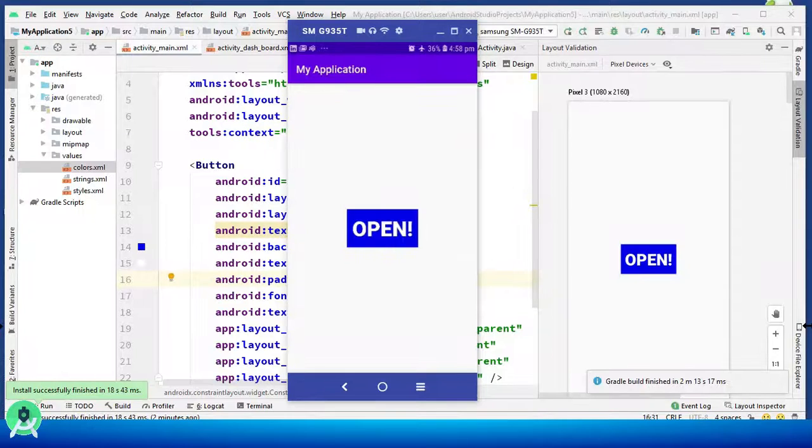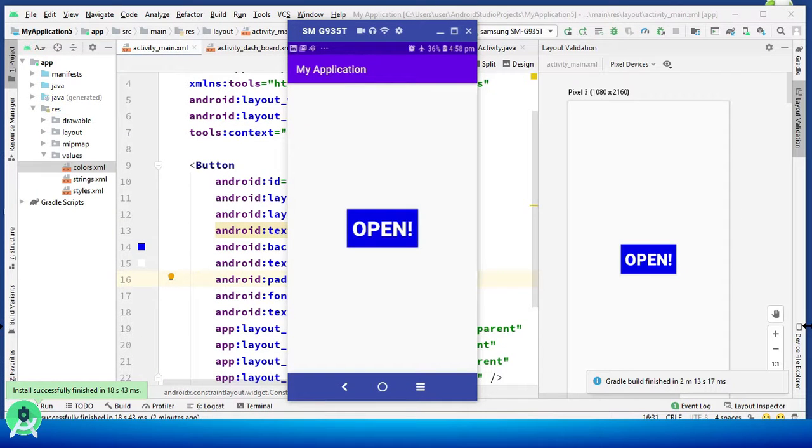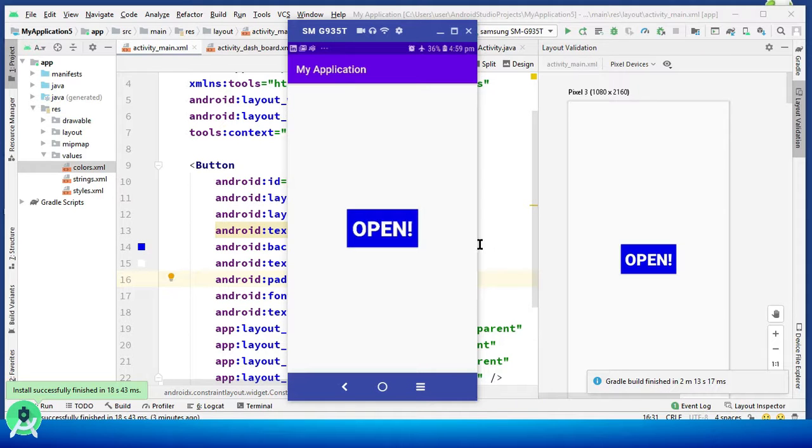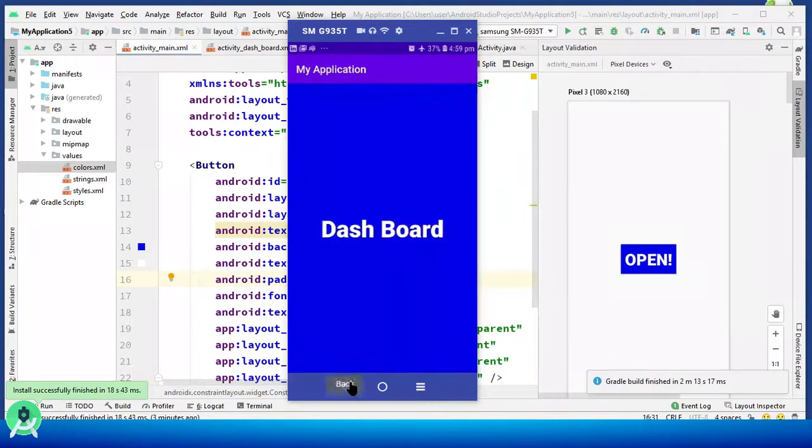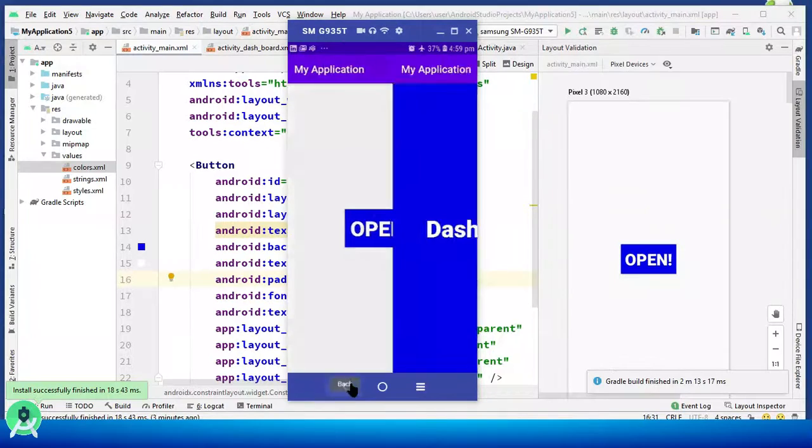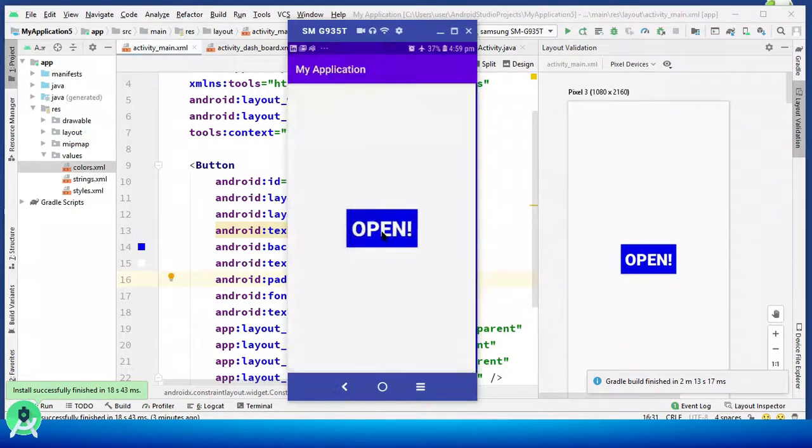What's up guys, Easis here and in this lecture I will teach you how to move from one activity to the other. At the end of this short tutorial you will have something like this. I hit open, go back, open, go back. Beautiful!